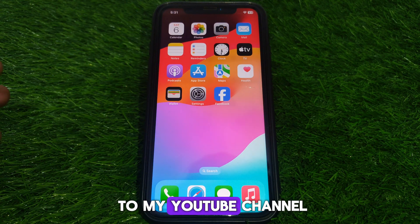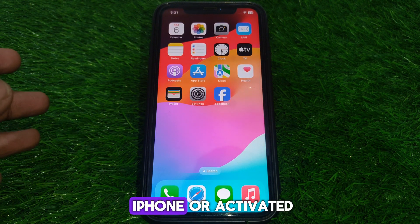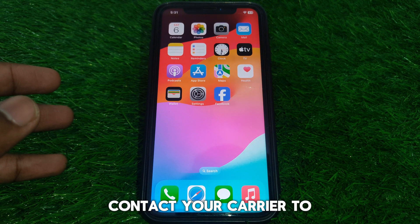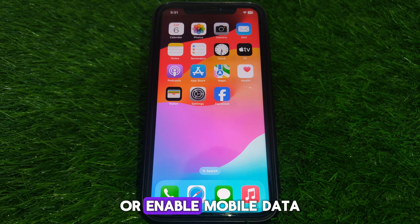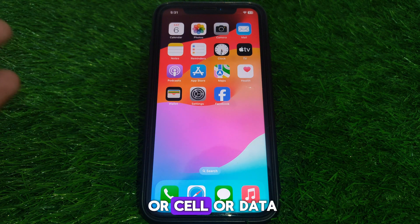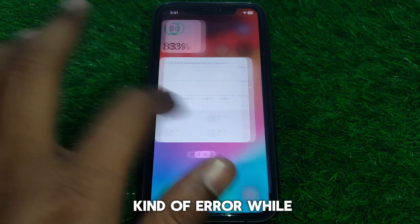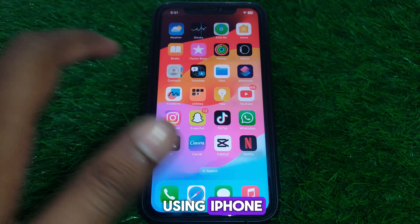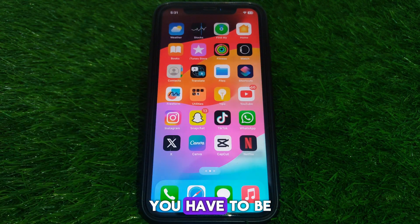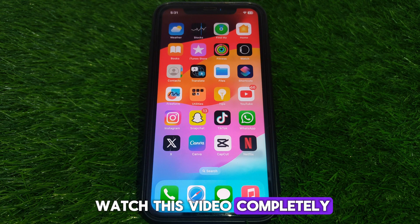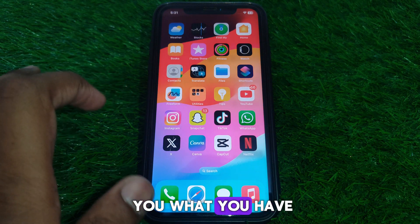Hello everyone and welcome to my YouTube channel. Today we are going to discuss how to fix iPhone not activated — 'Contact your carrier to activate iPhone' or 'Enable mobile data or cellular data.' If you see this kind of error while using iPhone, watch this video completely to learn how to fix it.